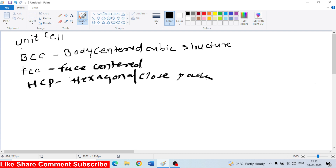Sorry, four structures: Unit cell, BCC, HCP, FCC. These are the structures. Name the crystal structures. First of all, FCC and then BCC.